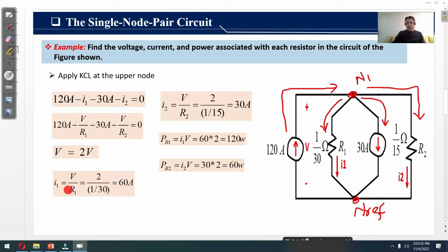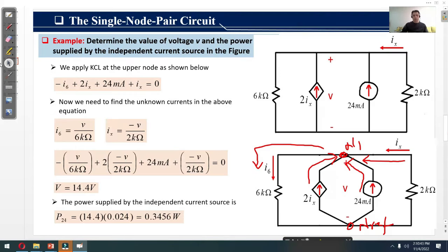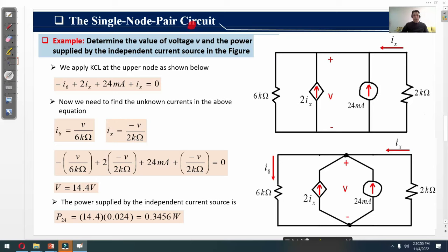Once we know the node voltage V, we can find i1 = V/R1. By substituting values, i1 = 60 amperes. Similarly, i2 = V/R2 = 30 amperes. The power across resistor R1 is: P_R1 = i1 × V = 120 watts. The power across resistor R2 is: P_R2 = i2 × V = 60 watts. We have successfully analyzed this single node pair circuit.